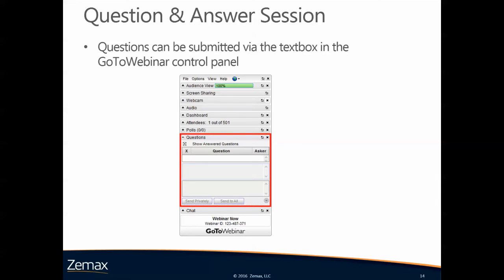Thank you very much for listening and now I'm available to answer any questions. You can submit them via the text box on the GoToWebinar control panel. I'm looking forward to hearing your questions. Thank you very much.